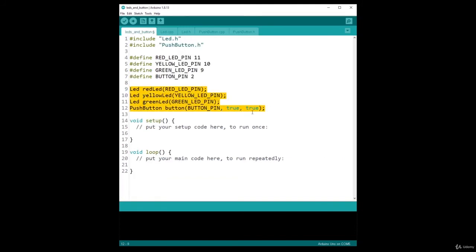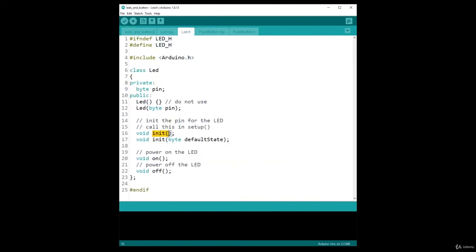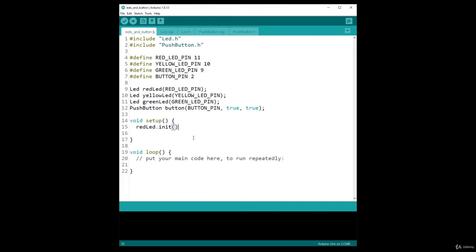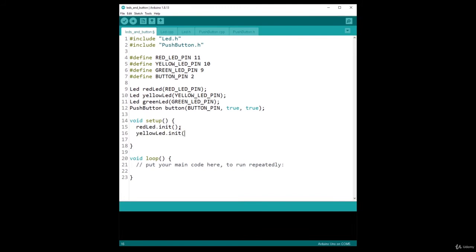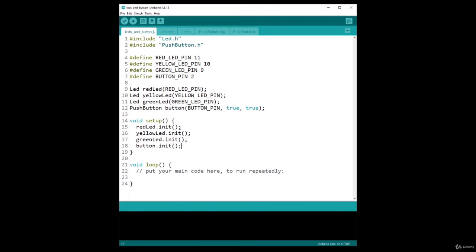Great, so now that I have my objects, what I need to do is initialize them. I need to initialize an LED and I need to initialize a button. So in the void setup, what I do, I do redLED.init. So init because there is an init function here. I could provide a default state, but I am not going to do this. yellowLED.init, and then greenLED.init and button.init.